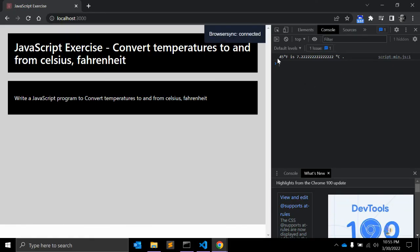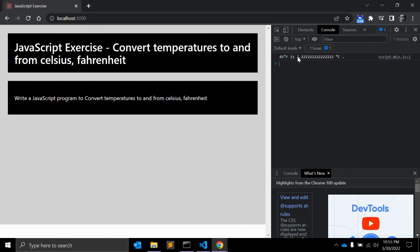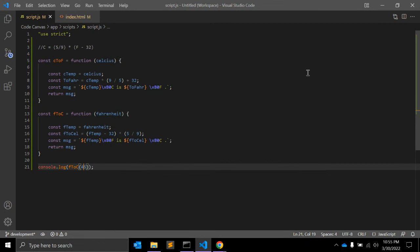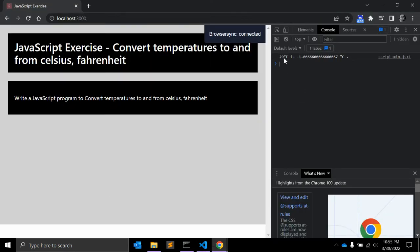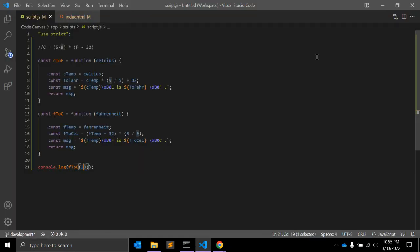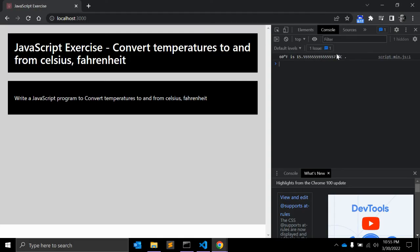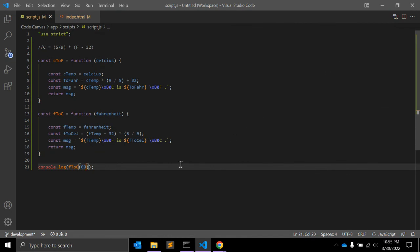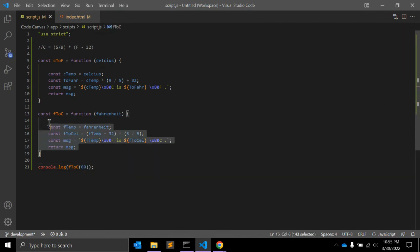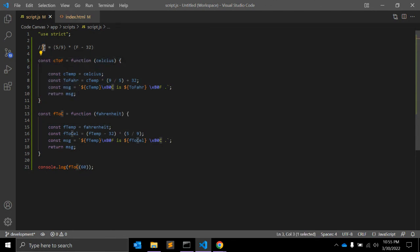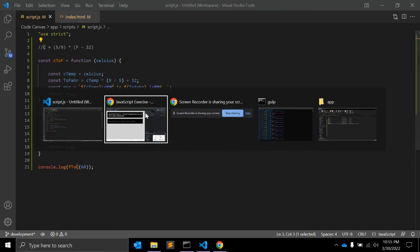Let's test it — changing the value to 45: 45 Fahrenheit is 7.222 Celsius. Let's try 29 — that gives a negative value. And 60 Fahrenheit will be 15 Celsius. As you can see, we've created a simple ES6 JavaScript function to convert Celsius to Fahrenheit and Fahrenheit to Celsius.